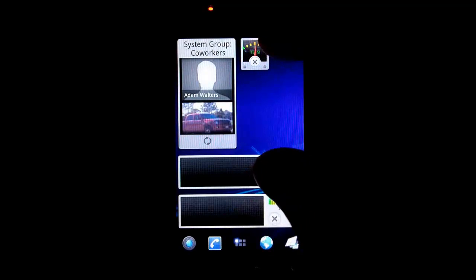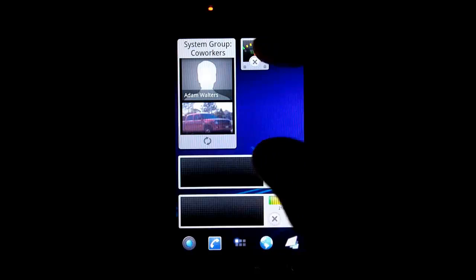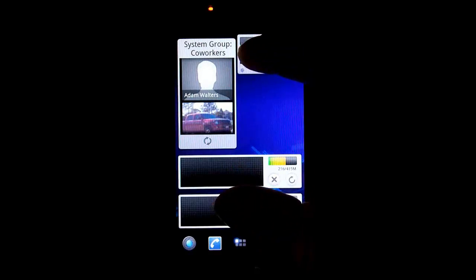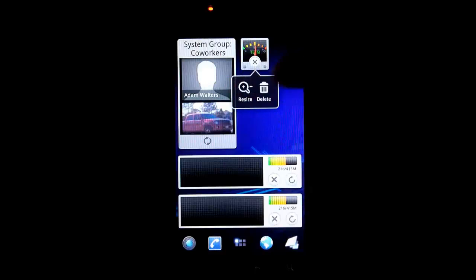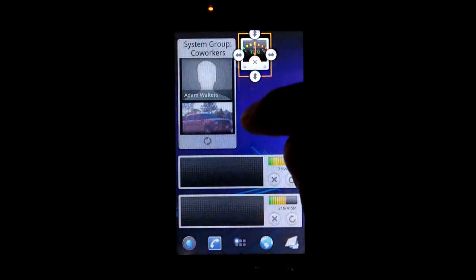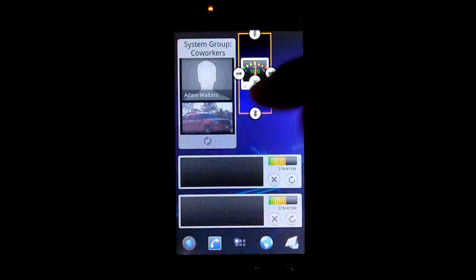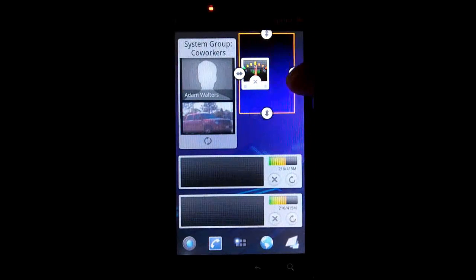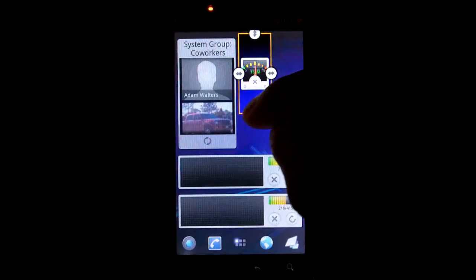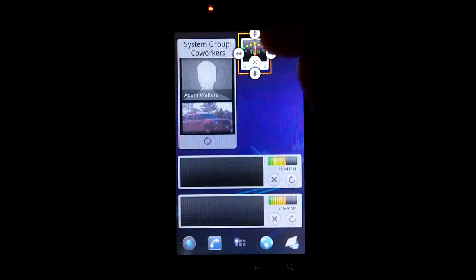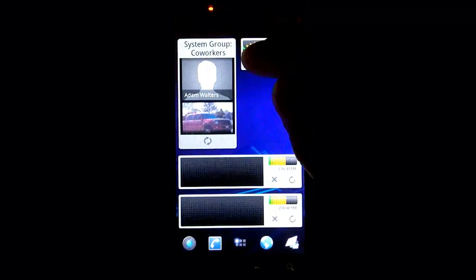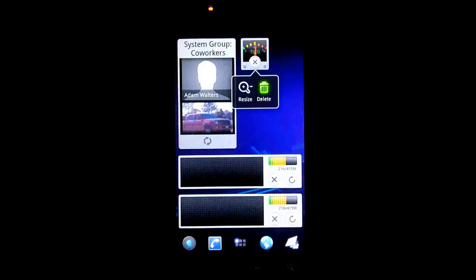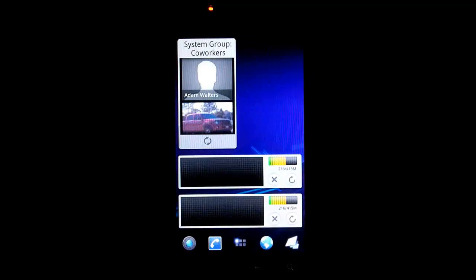Same as any other widget in Go Launcher, you just hold on it if you want to resize it or delete it. If you go to resize, it will change the positioning for you. Or you can delete to just get it off your home screen.